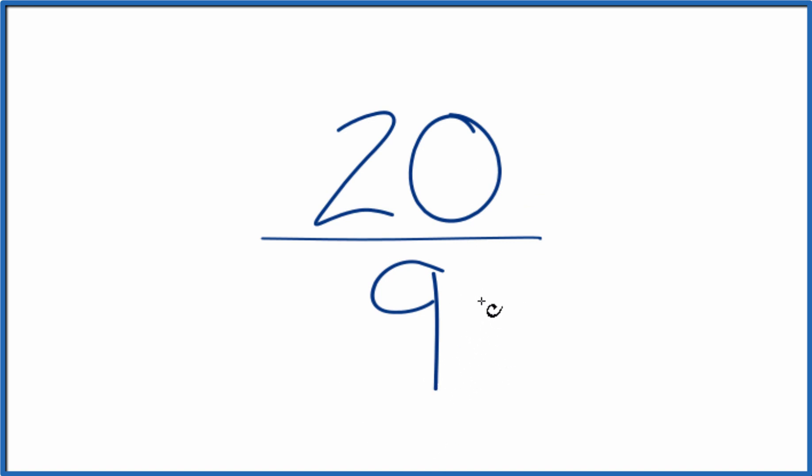The thing is, the only number that goes into both 20 and 9 evenly is 1. So this fraction is already simplified. We can't reduce it any further. We could, however, write it as a mixed number.